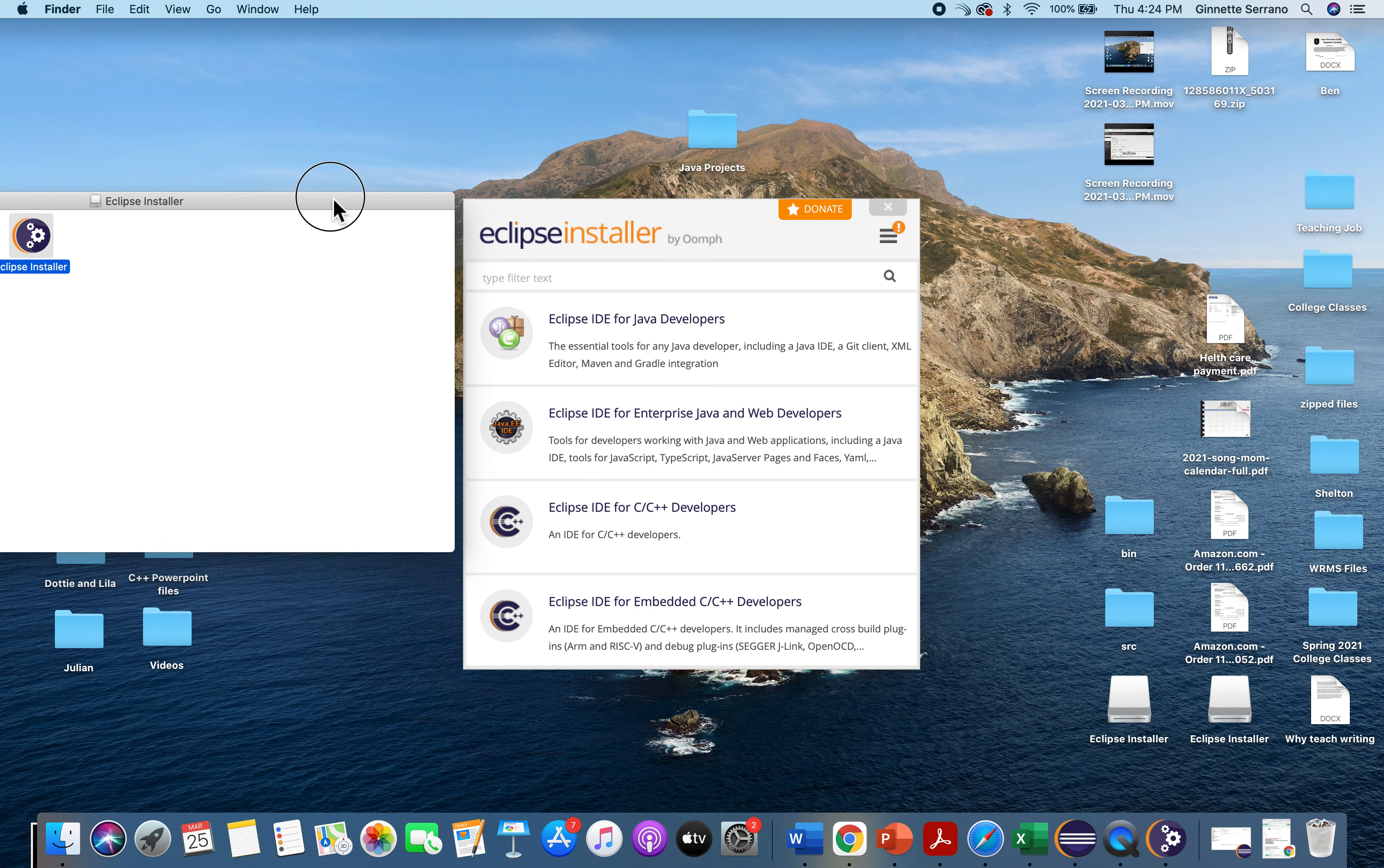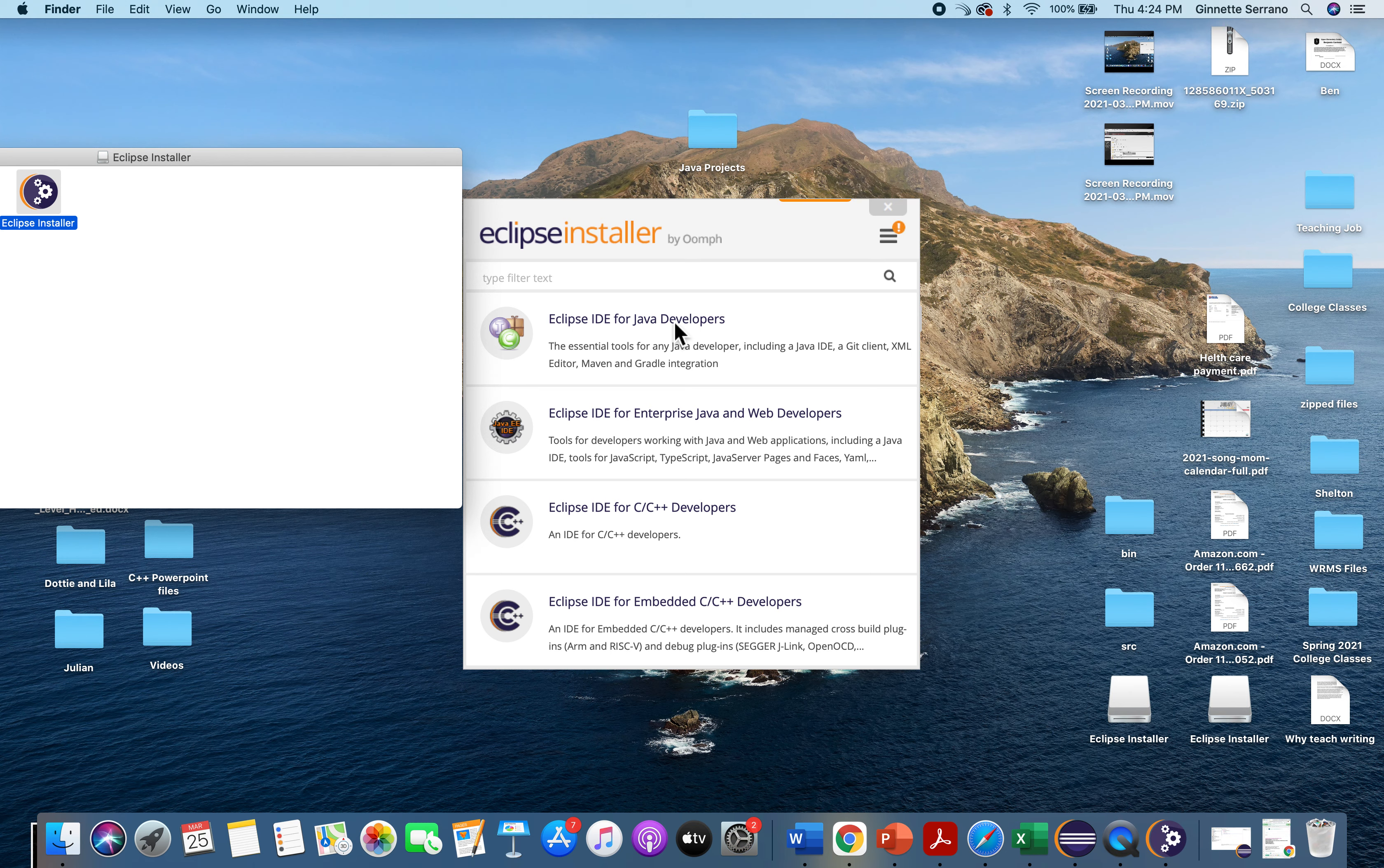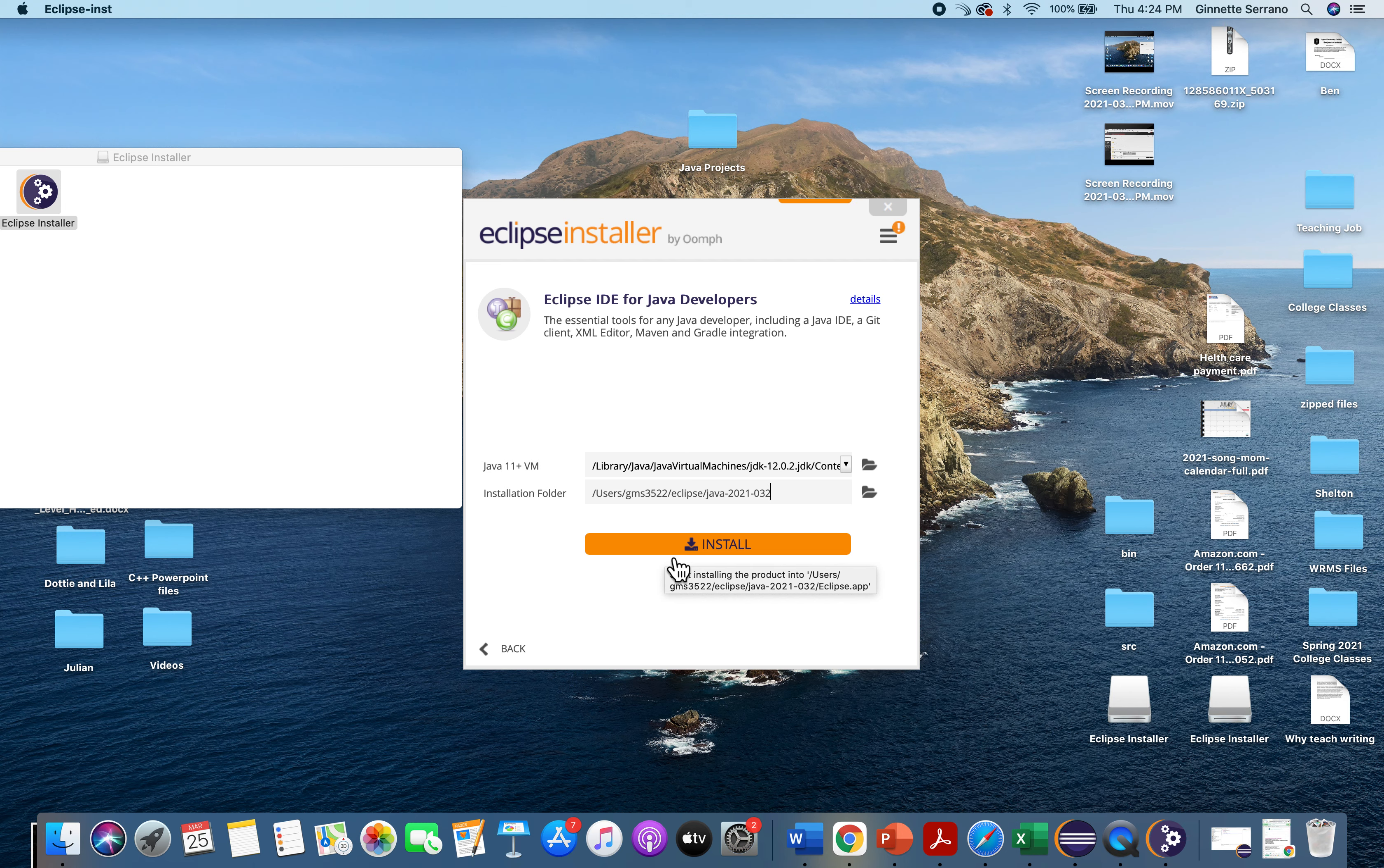So when you get to this part, I'm going to choose the very first option, Eclipse IDE for Java developers. You can use Eclipse for C and C++, but we're going to do it for Java. Then you're going to click install and follow the steps from there.